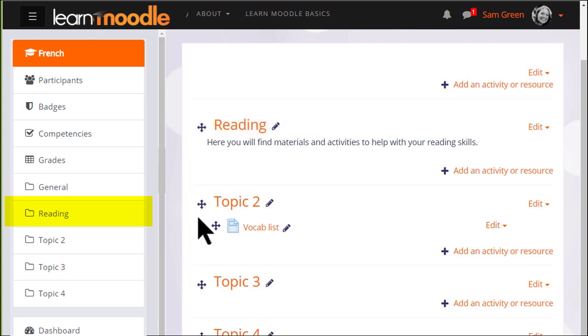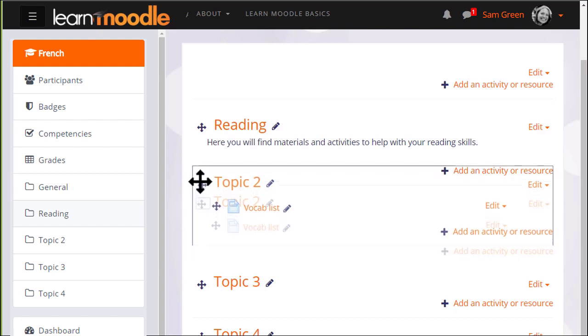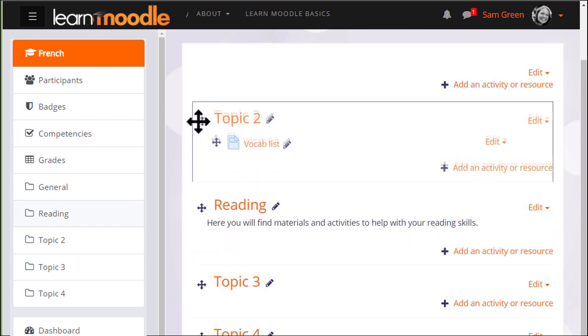It's possible with the editing turned on to move sections, so we could move topic 2, which is not yet renamed, up above topic 1, which has been renamed to reading.